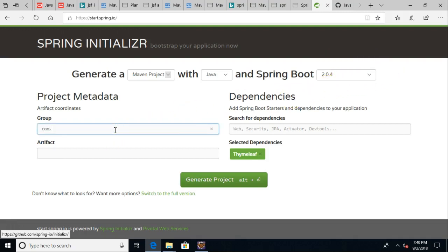Group, I'm going to say com.plantplaces, and that's essentially who owns this application. Artifact is plantplaces, and these play right into that POM XML file that we use with Maven.